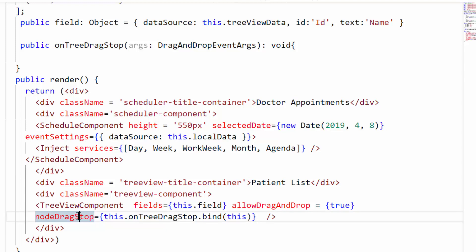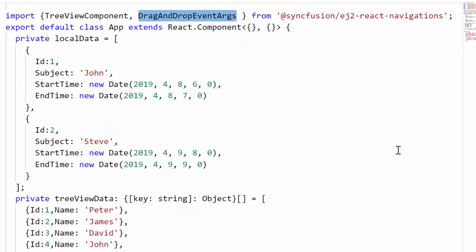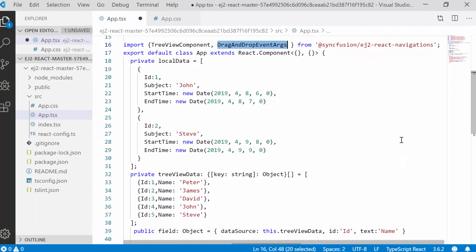Within this event, I'm going to write the code for saving the dropped data onto the Scheduler. I have defined the OnTreeDragStop method which accepts an argument of type DragAndDropEventArgs. To access DragAndDropEventArgs, I need to import it from the Syncfusion ej2-react-navigations package.